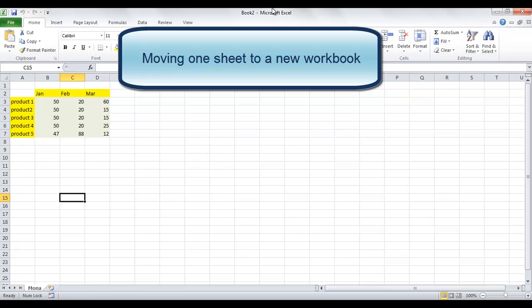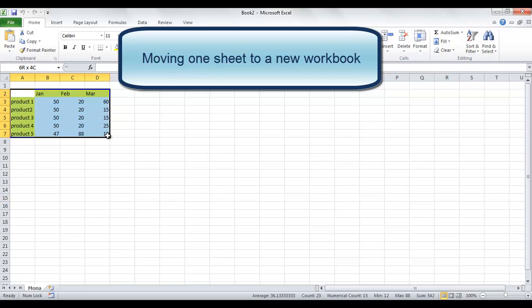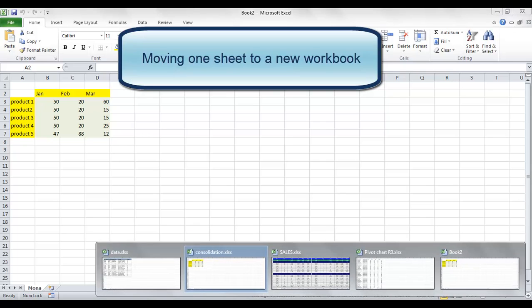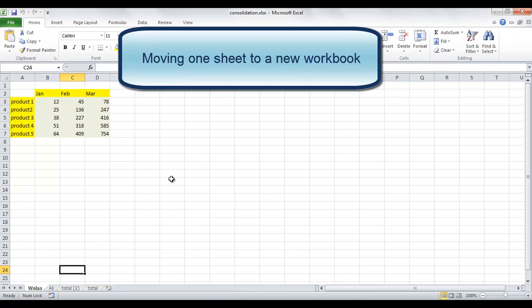A new workbook is opened and its name is Book 2, and it contains only one sheet named Mona and it contains my data.